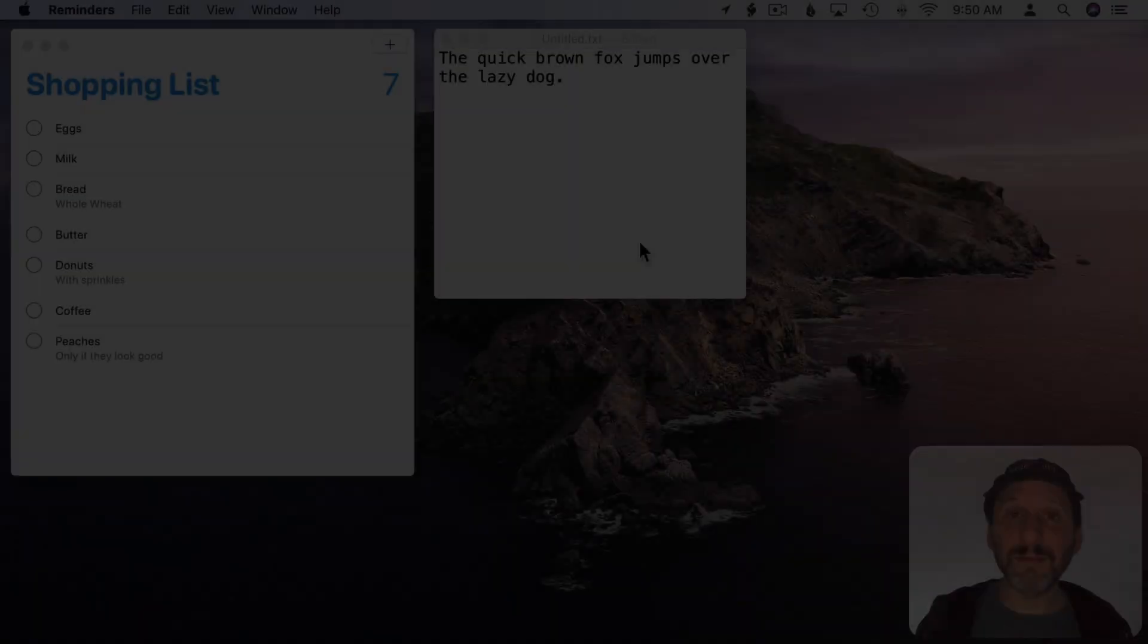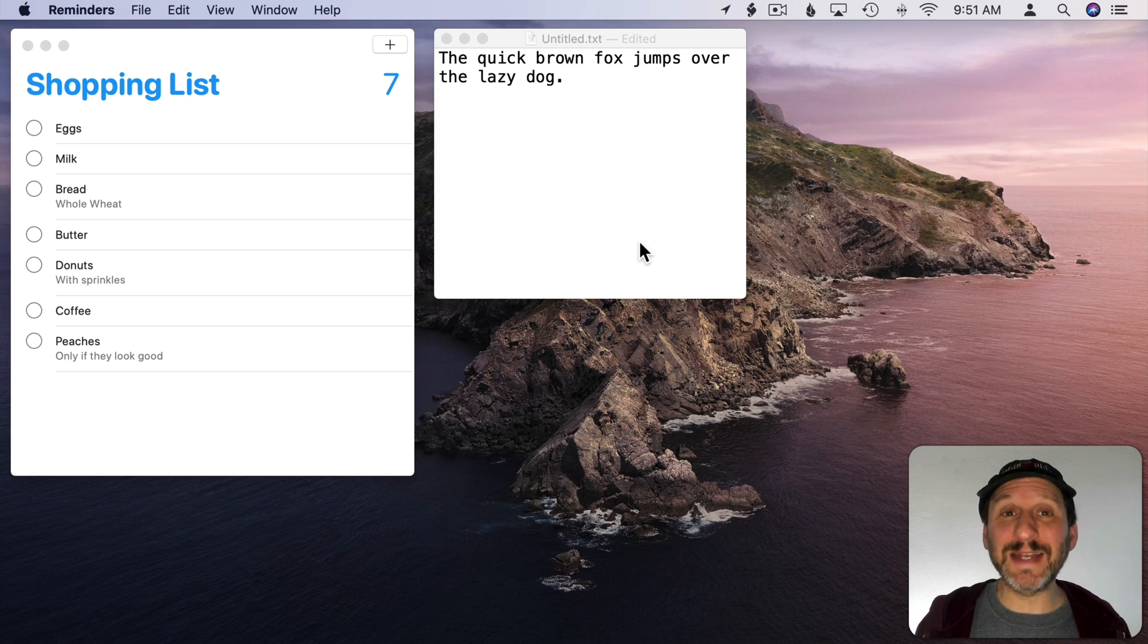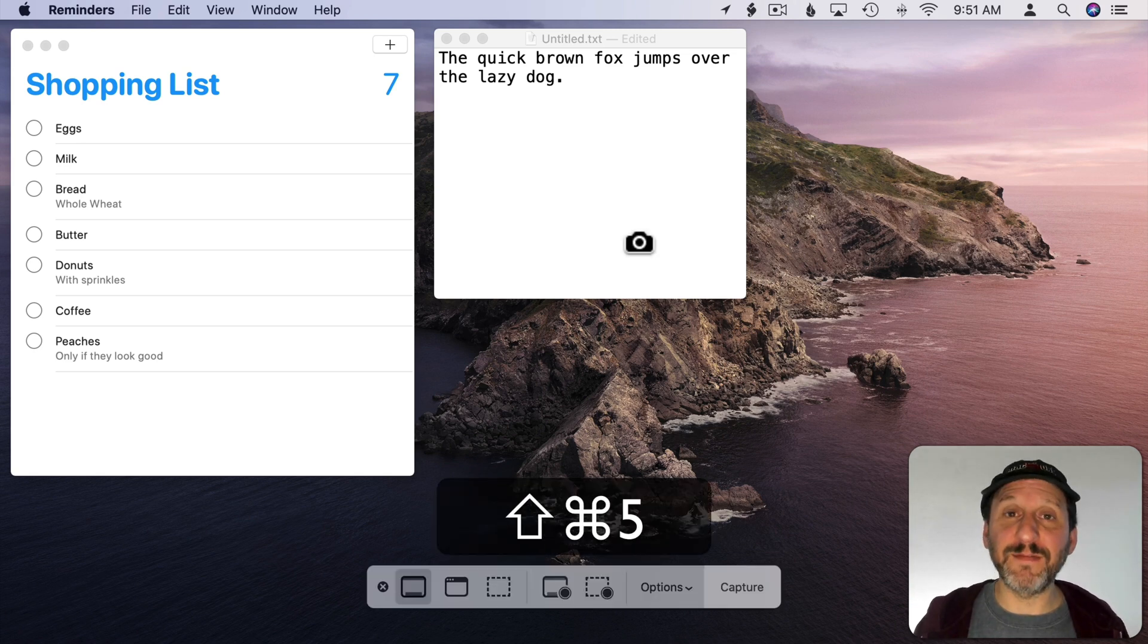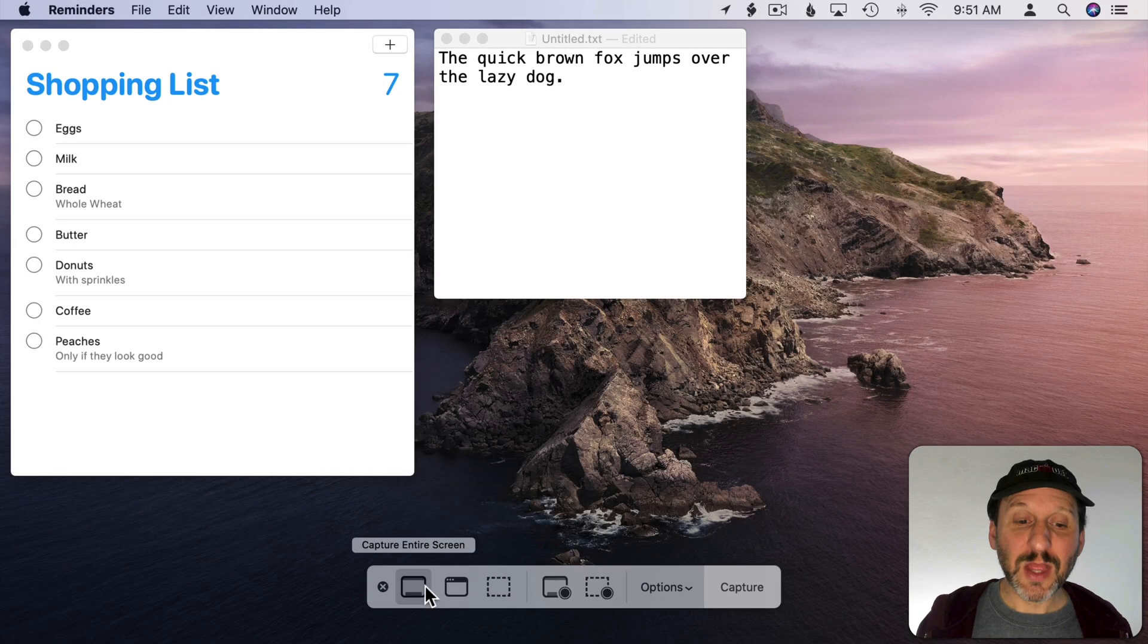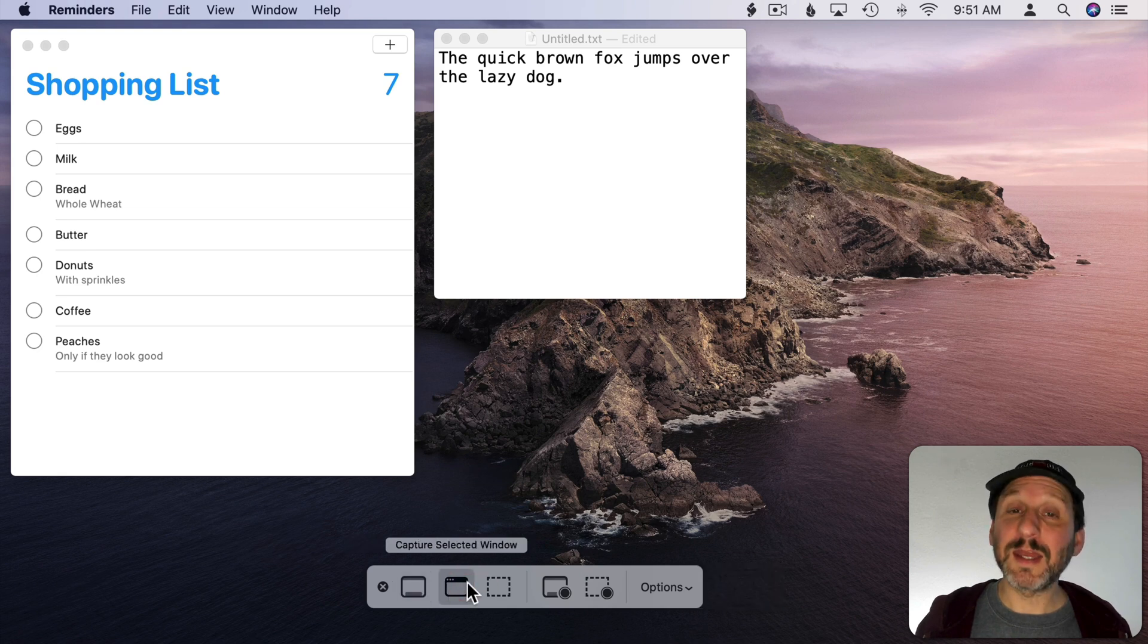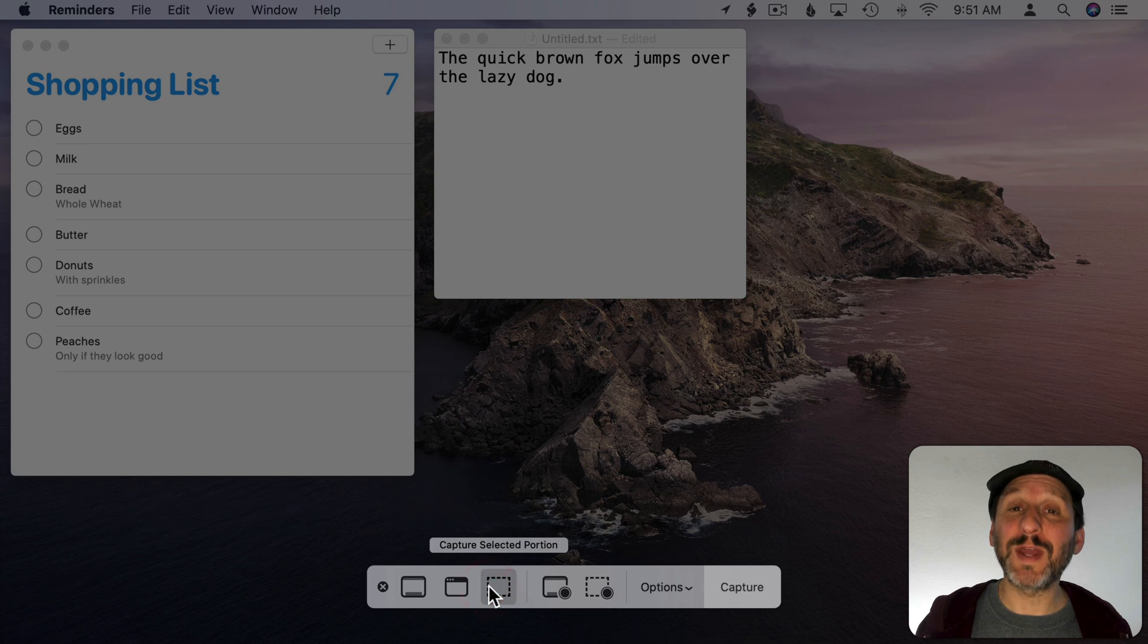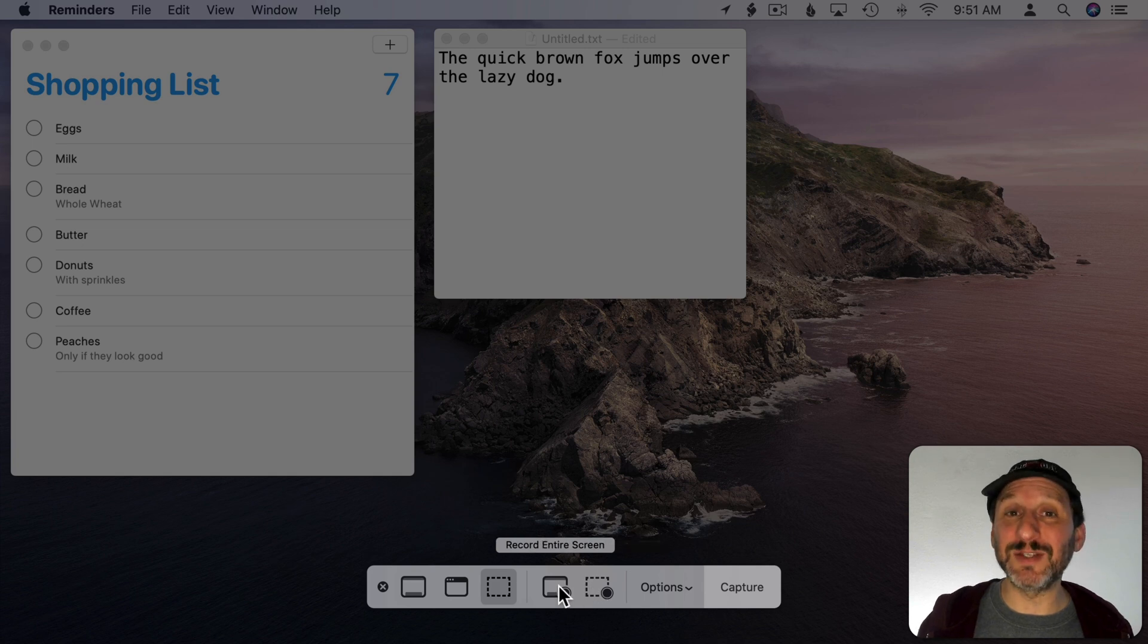So macOS includes a very powerful built-in screenshot tool. Let's take a look at how to use it. The most versatile way to start using this tool is to use the keyboard shortcut Shift Command 5. This brings up the tool here at the bottom of the screen. There are three modes for capturing the screen. One is capture the entire screen, capture a selected window is another way, and you can also capture a selected area or portion of the screen. There are also two modes for recording the screen but we won't look at those in this tutorial.